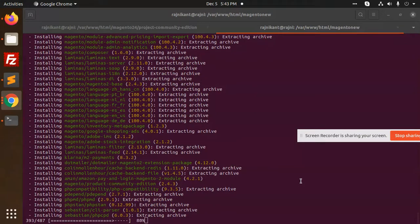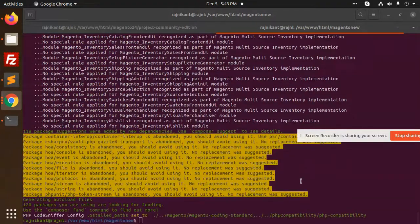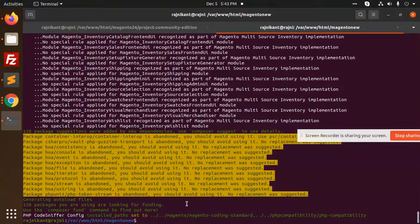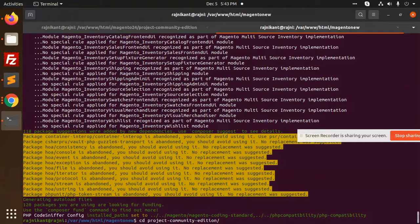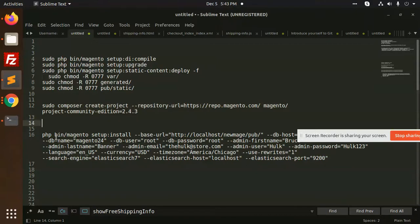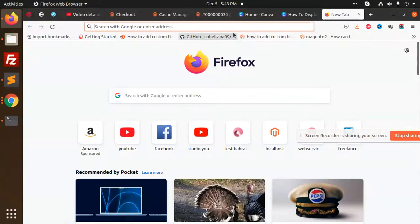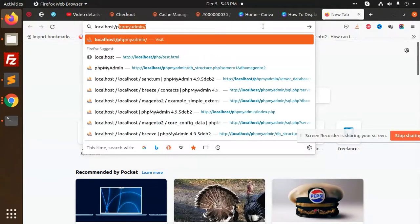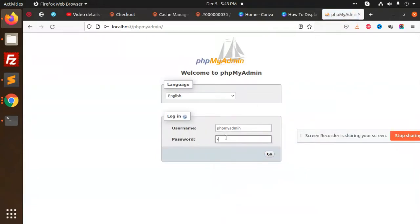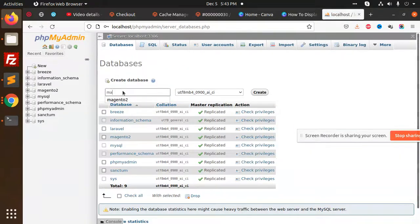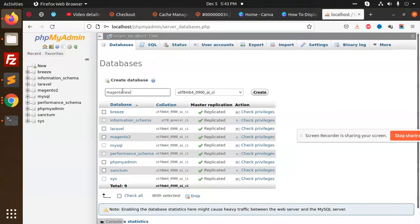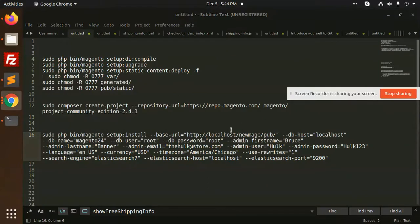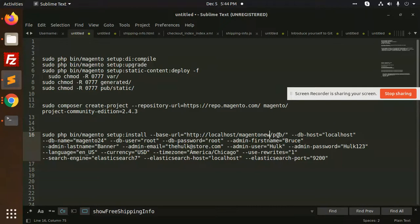This will take two to three minutes or more than this. This is done. Now go to the directory cd project community and we are going to create a new database. So let's go Magento new, Magento new. I'm making now.